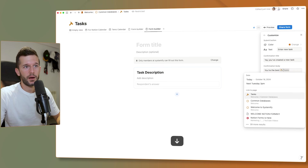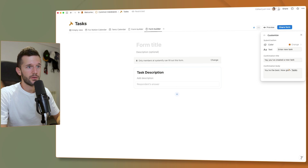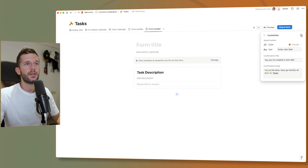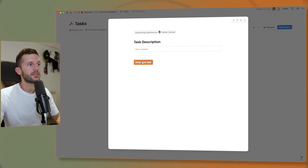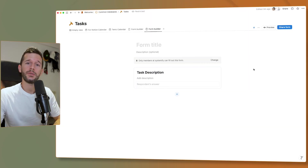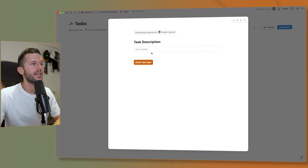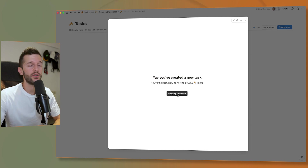We can even mention a page in the confirmation message — for example, 'You're the best, now go here to do XYZ.' Then we can preview how the form will look. There's a preview button — we click it, fill in the form, and one interesting thing is there's a 'View my response' button after submission.